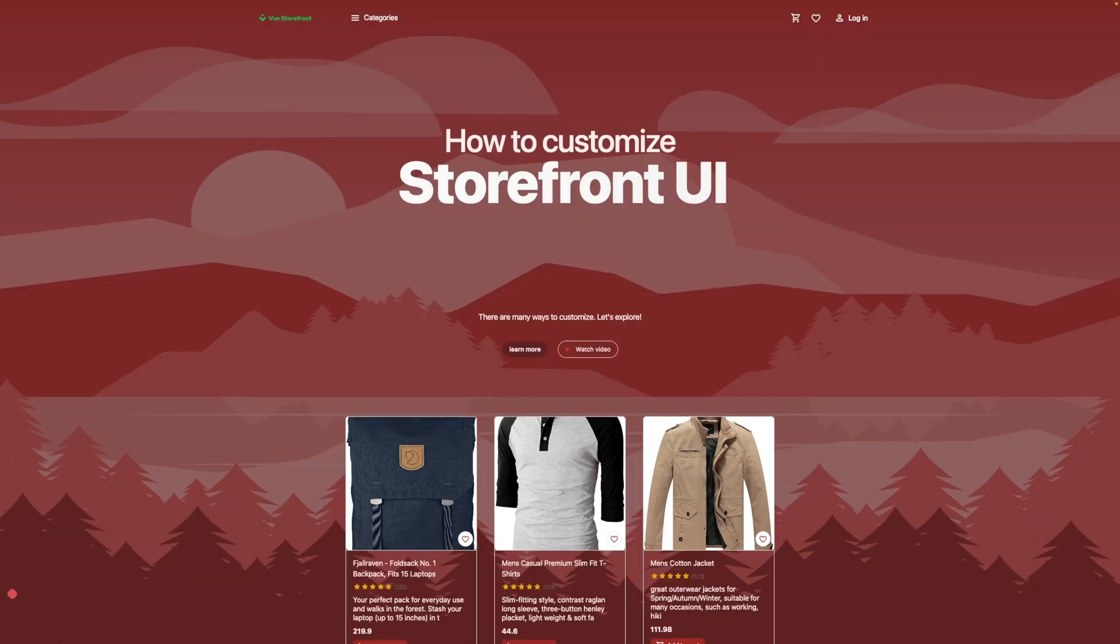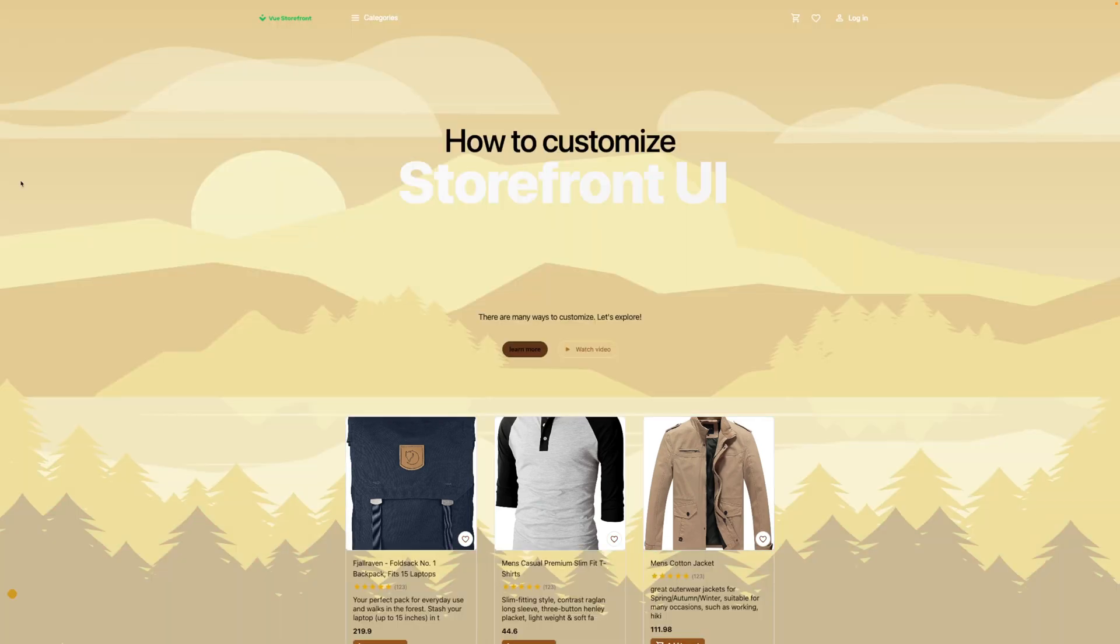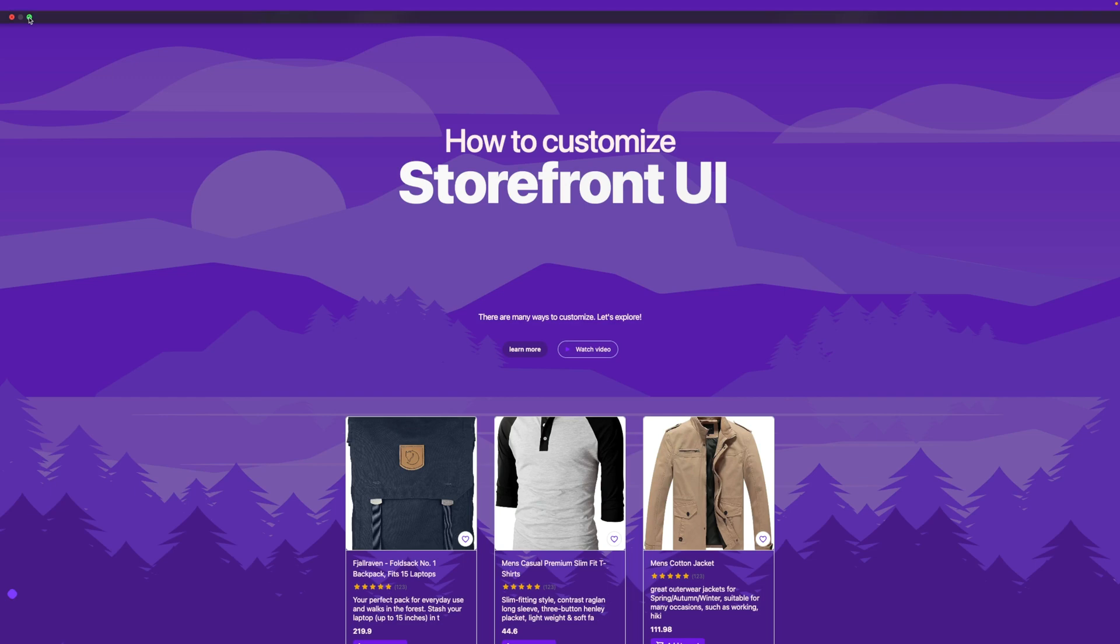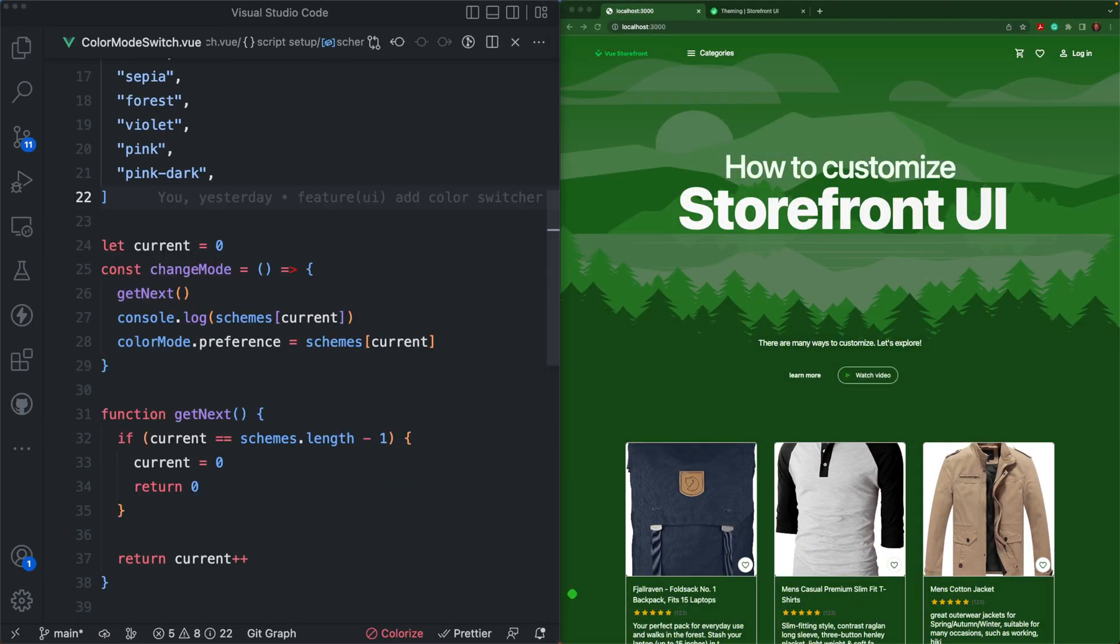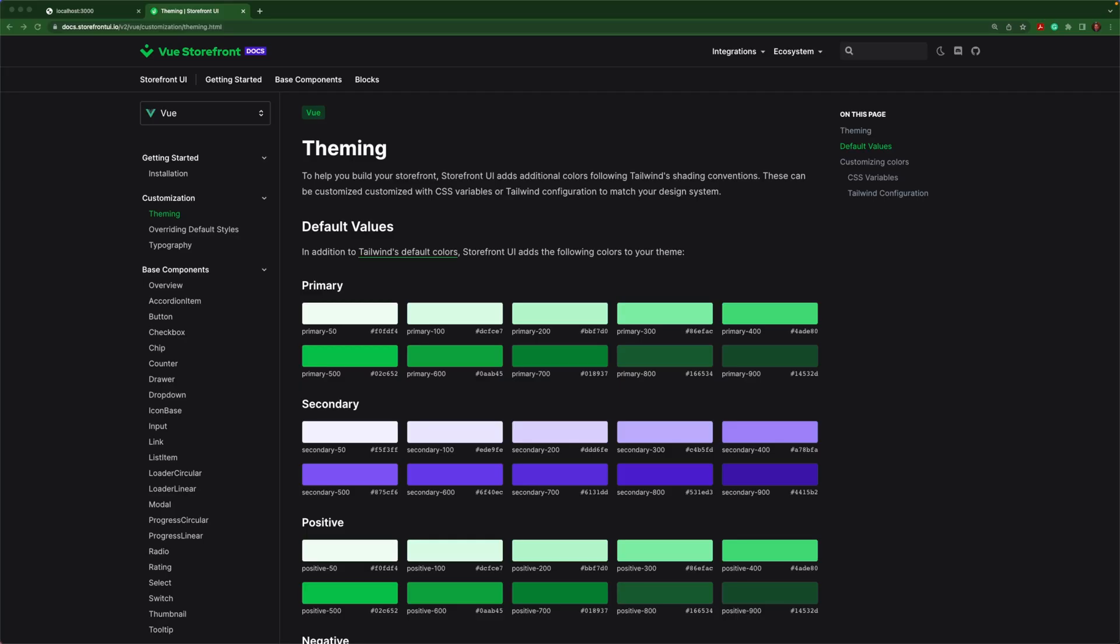In this video, I'm going to show you the basics of customizing Storefront UI 2. Let's get started.